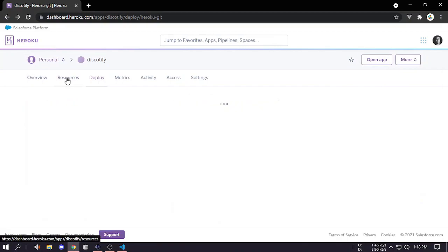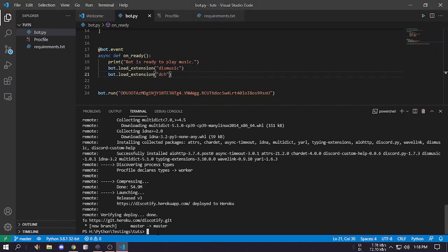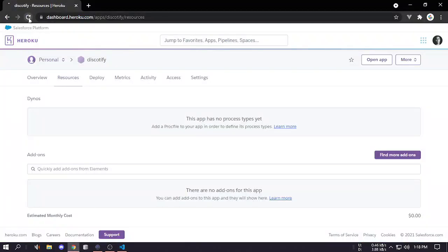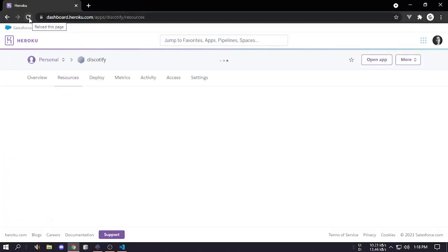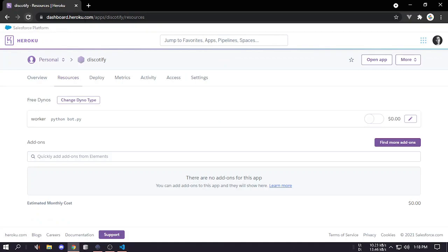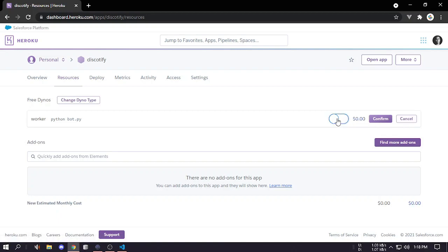Now if we go to resources, it's not yet finished, let's refresh and see. Yeah so you can see we have a free dynos here and the worker python bot.py that we just created. You have to click on this and turn it on.